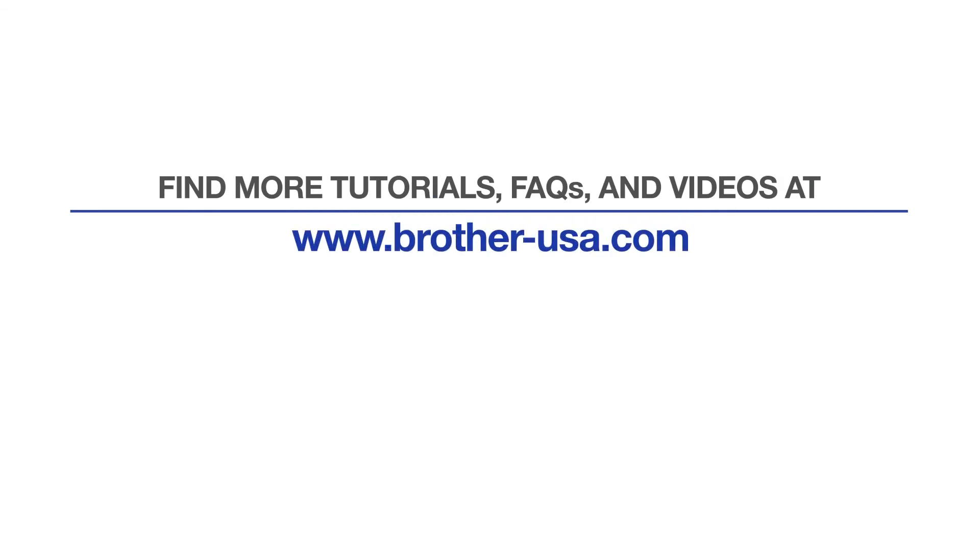For more tutorials, FAQs, and videos, visit us at brother-usa.com/support. If you found this video helpful, be sure to subscribe. Thank you for choosing Brother.